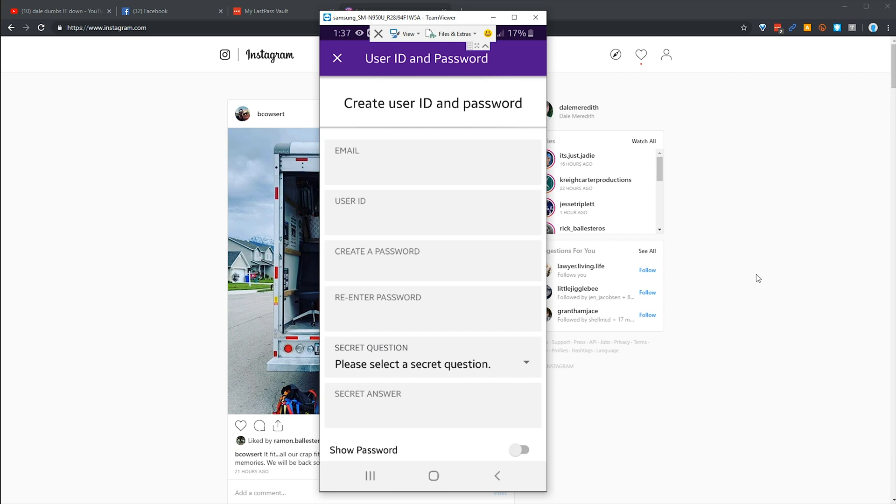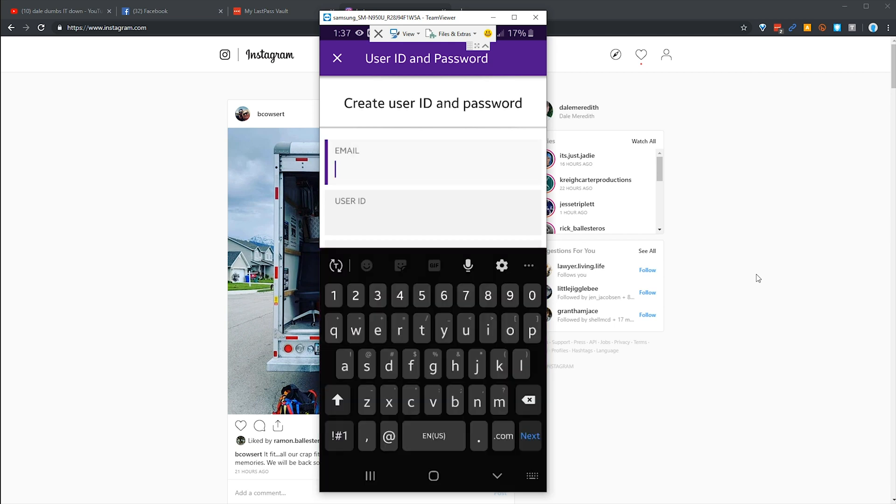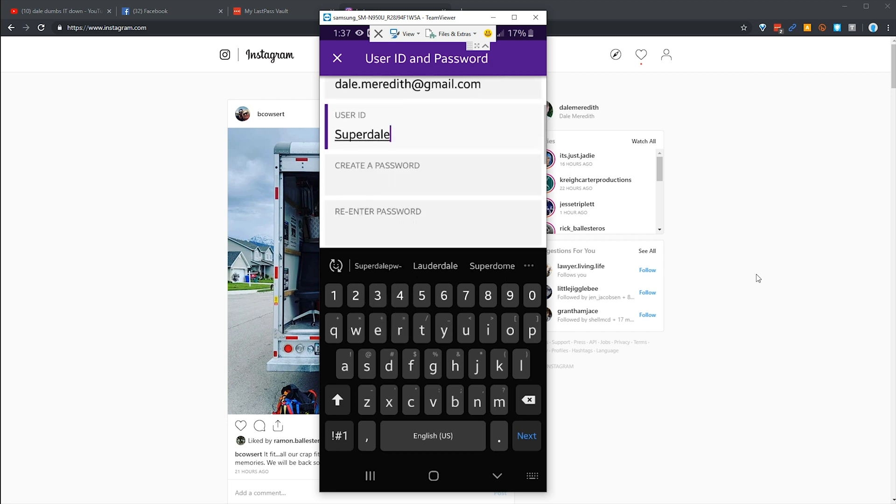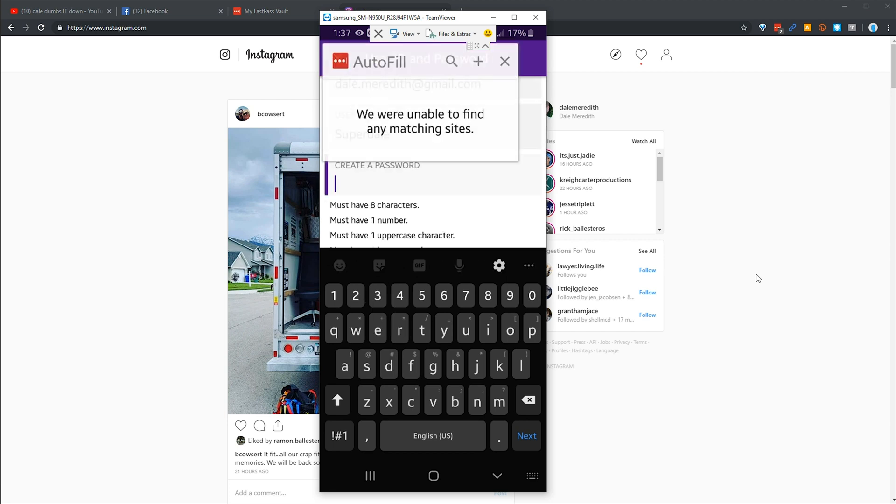So I went ahead and put in my personal information. It asks for my email address, which I'm gonna just use my dale at gmail.com. Give myself a user ID, we'll say it's superdele. And we're gonna create a password. Oh look, they're telling me that needs to be at least eight characters, one number, one uppercase.